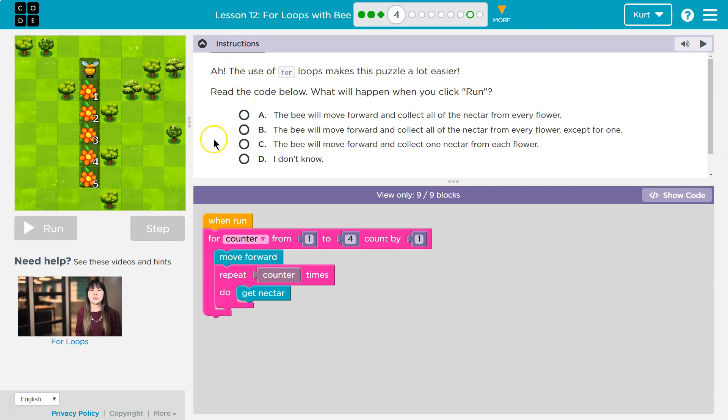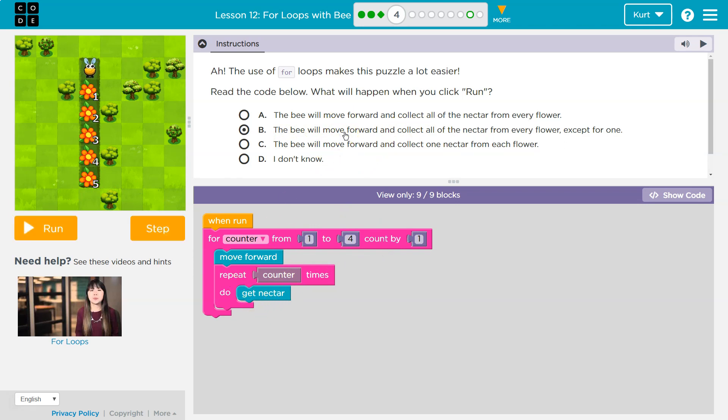All right. But if we're only going to go up to four, that's not five spots. So the bee's going to move forward and get all this nectar. But they cut them off one short.